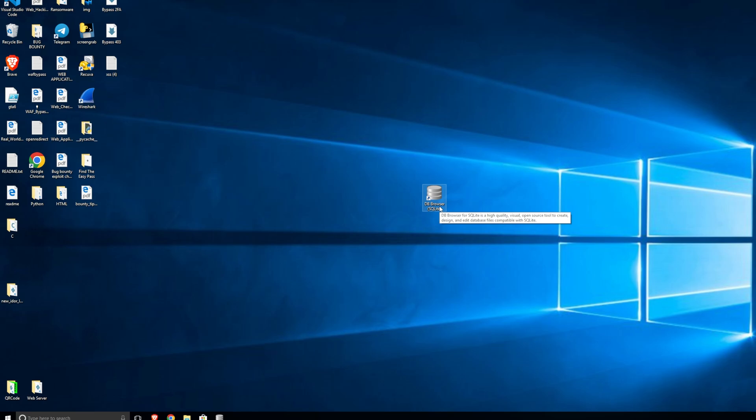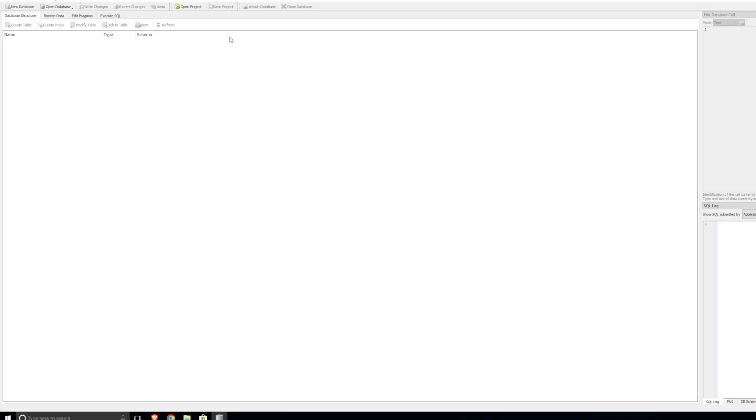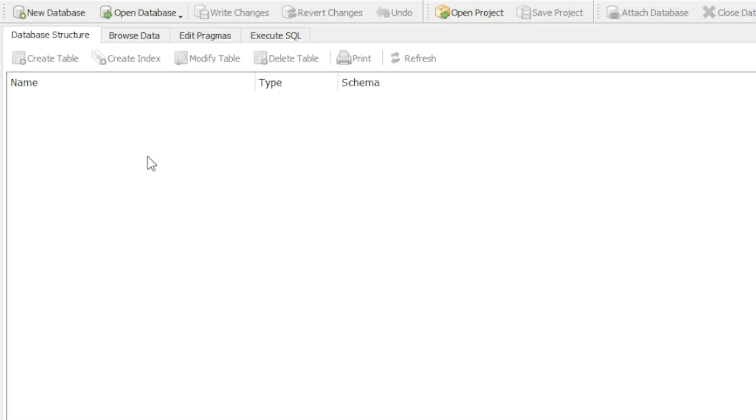It's not a big massive database, it's just a small one, but it allows you to learn how to use the DB browser for the future. Let's launch the program. You can either use my own or create your own if you know how to do that.